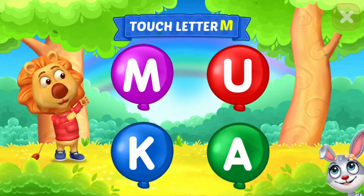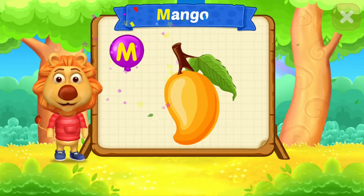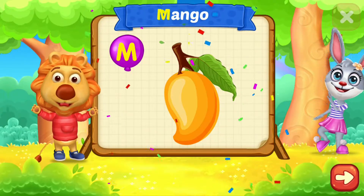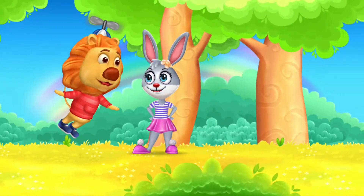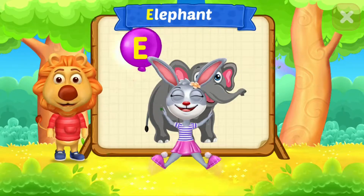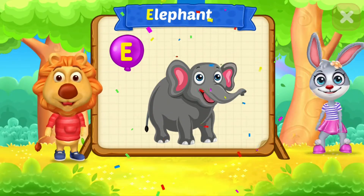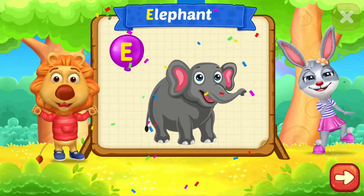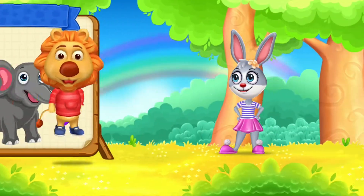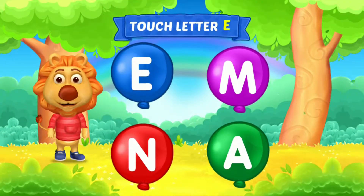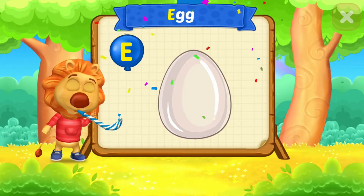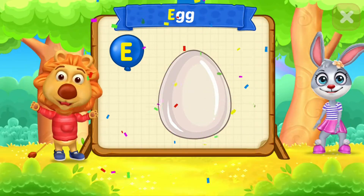Touch letter A. Touch letter M. M is for mango. Touch letter E. E is for elephant. Touch letter E. E is for egg.